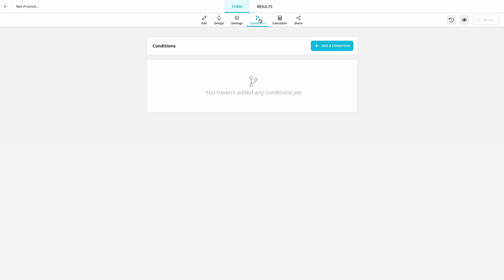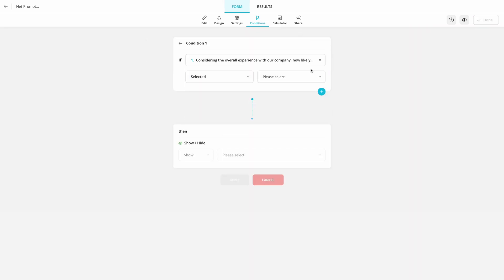Thanks to Forms app conditional logic feature, you can show different questions based on people's answers.